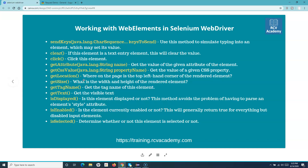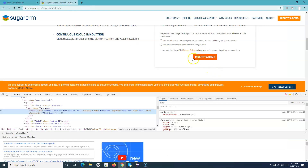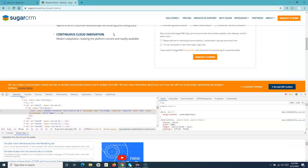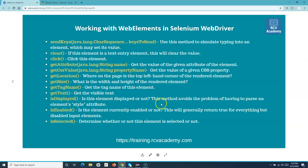get_location gives you where on the page a particular web element is — specifically the location of the top-left corner of the rendered element. For a button, it will return the coordinates of the top-left corner. get_size gives you the size in width and height — so if you want the size of a button it will return the width and height.